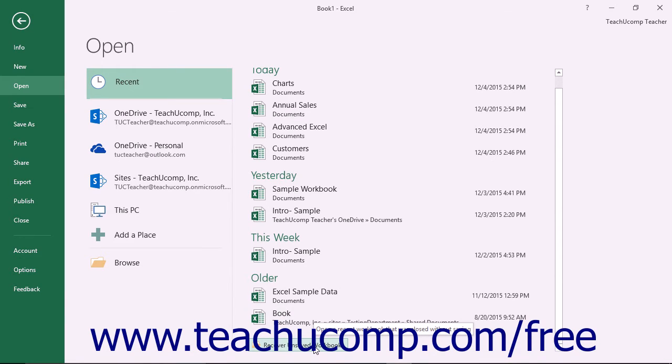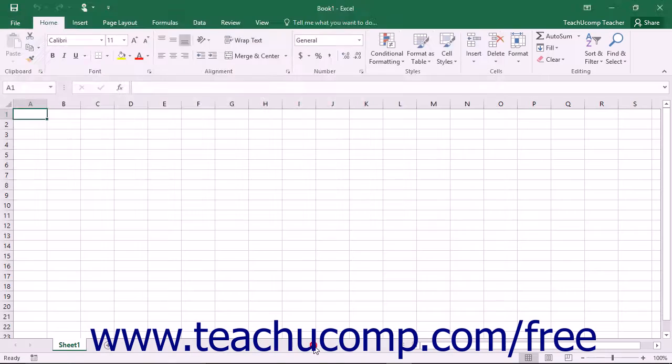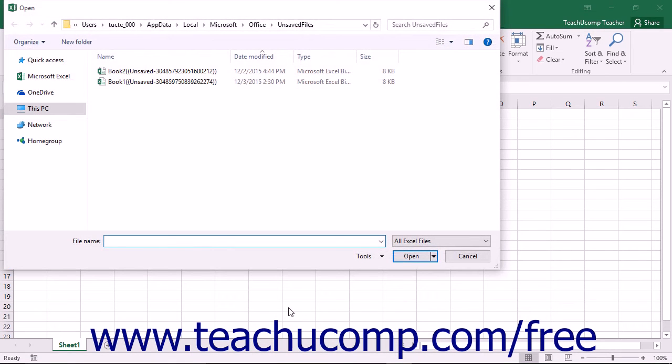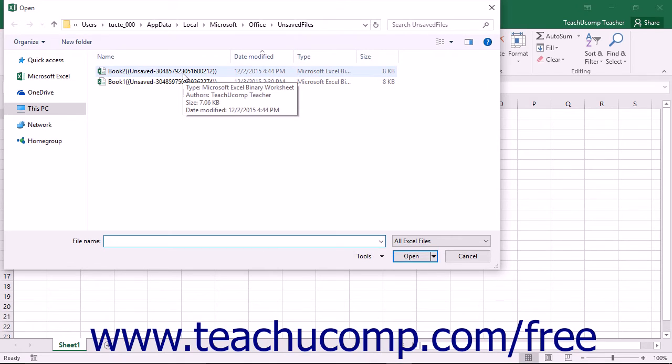Click this Recover Unsaved Workbooks button to launch an open dialog box that shows any copies of unsaved workbooks that Excel has recovered.